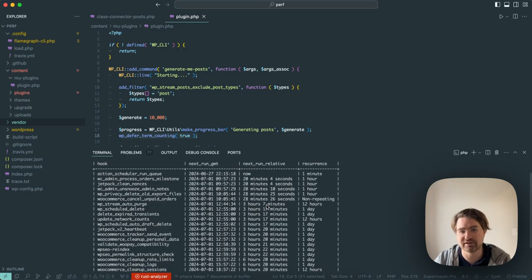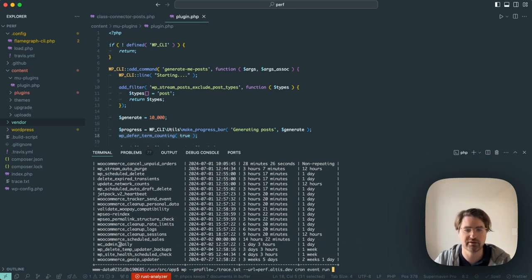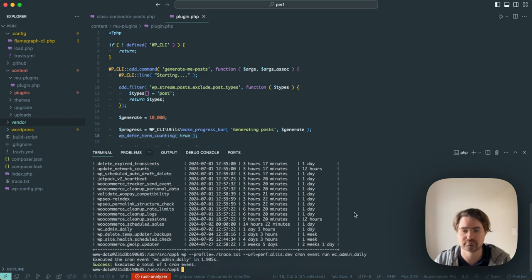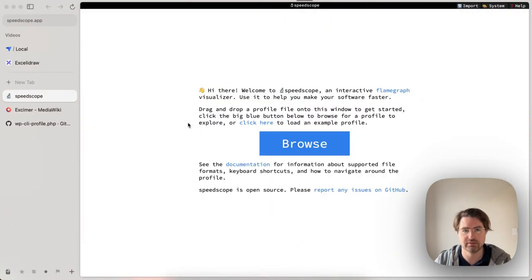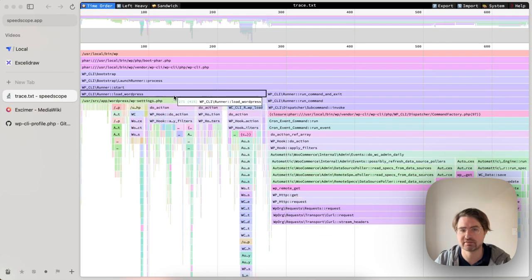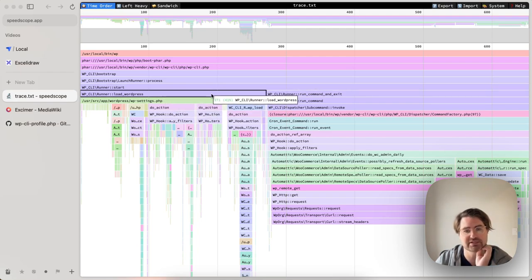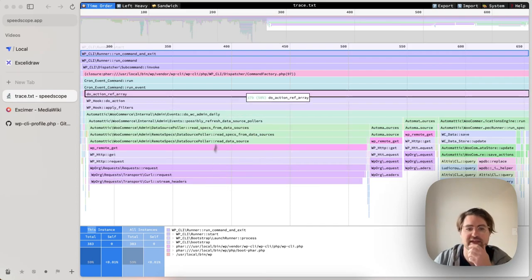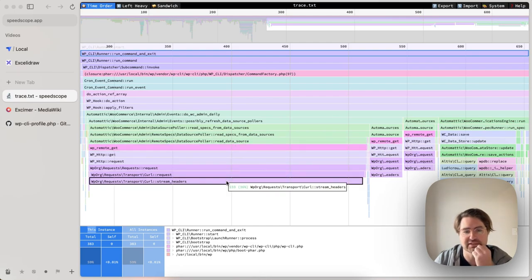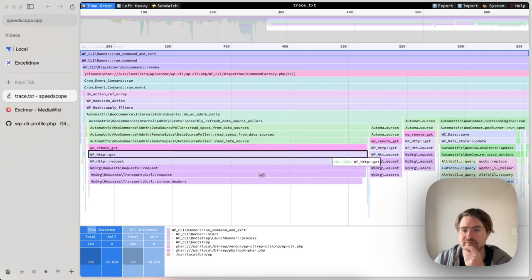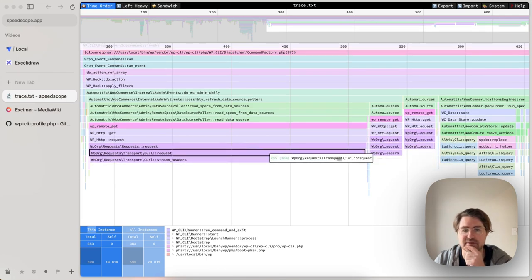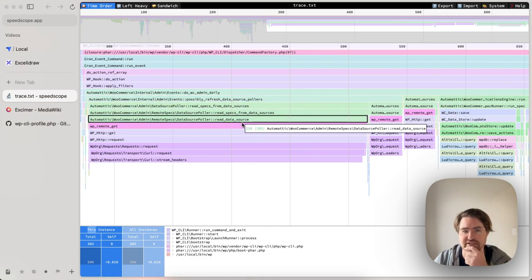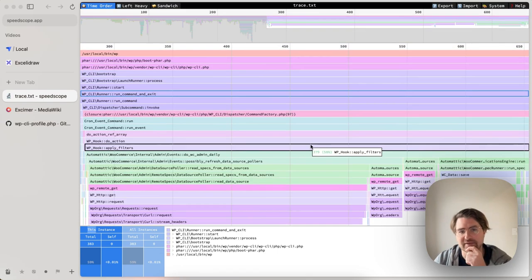WP CLI provides a way to run and list our cron events. So for example, let's say we want to run the WC admin daily cron event and we can capture a profile for that by passing profile. So if I run that once. And now we'll load up that profile, see what it's taking time. Obviously this isn't very long running cron event. I can see in this case, so I have my load WordPress, which is all of the WP CLI stuff, and then I have my run command and exit. I see within that command, what is taking time? Well, it looks to me like there's a remote request that is taking 36%, I think of that time. So it looks like mostly WP remote requests. I get insight straight away into how long or what is that cron task doing.